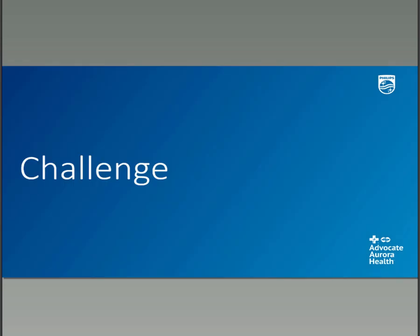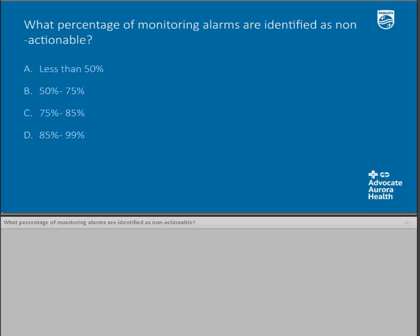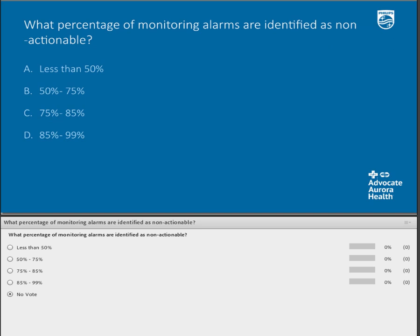So to start, what is the challenge we wanted to address? Before we get into that, I have a pop quiz for you — a little fun poll. You can click your answers on the screen. The question is: what percentage of monitoring alarms are identified as non-actionable? If you're not exactly sure of the definition of non-actionable, don't worry — Lisa is going to go into detail about that a little bit later. We'll give you a few more seconds as answers are firming up on the screen.